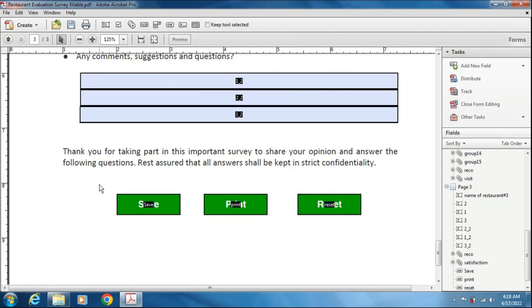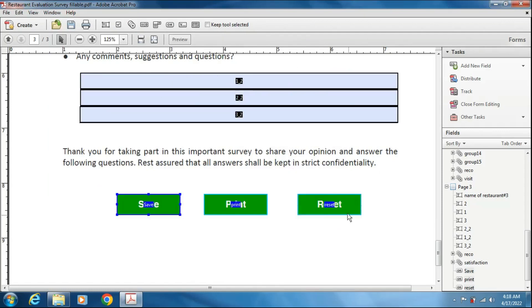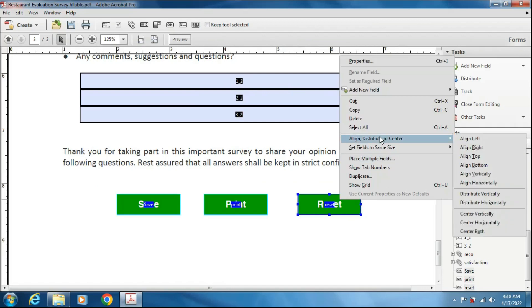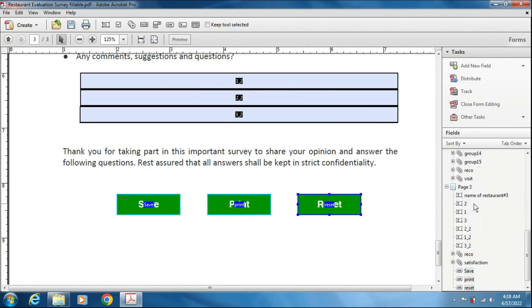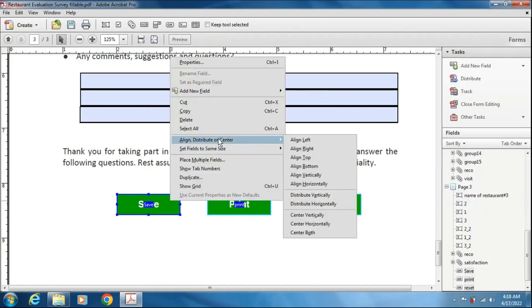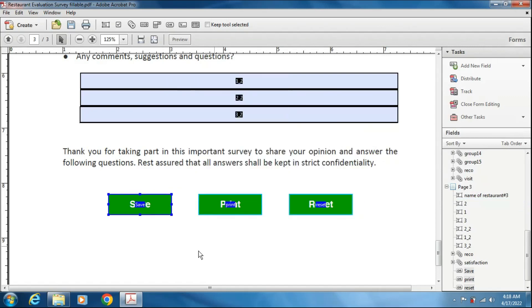Now selecting all the three buttons. First, I can distribute the gap between them equally. Distribute horizontally and align it at the center of the page horizontally. Center horizontally. Now pressing control S saving the form.